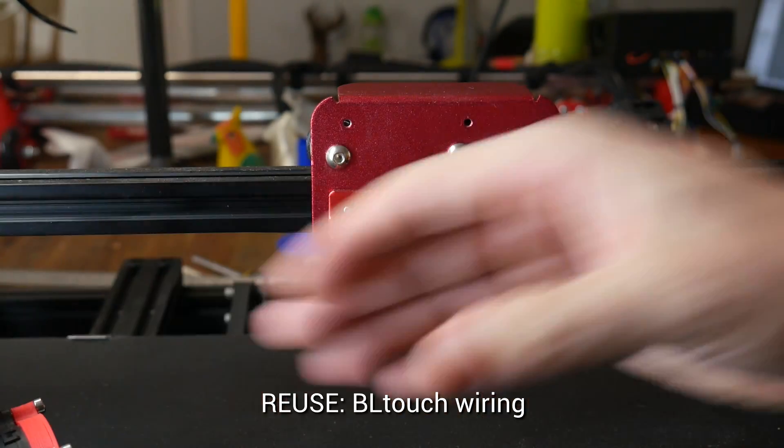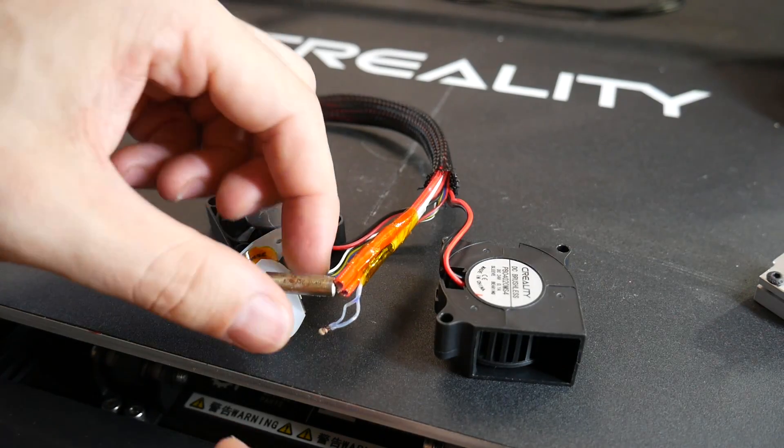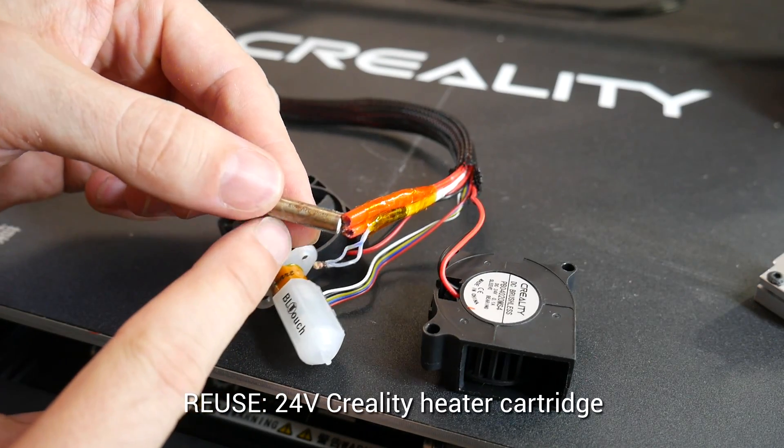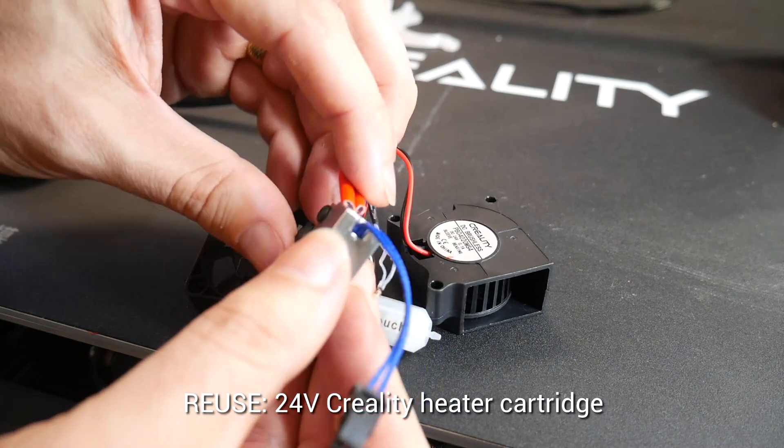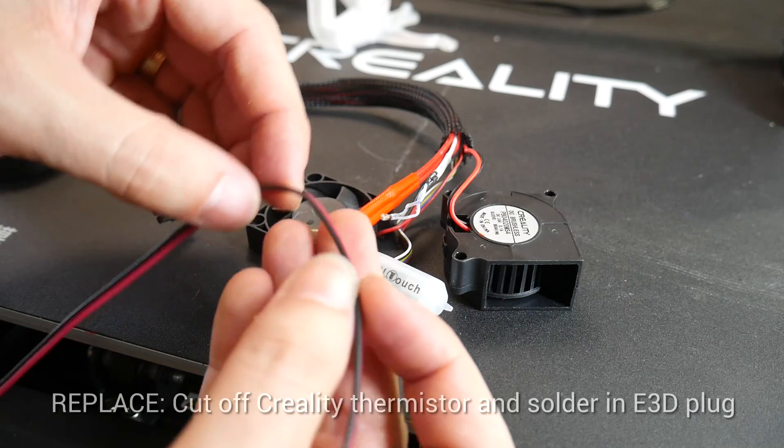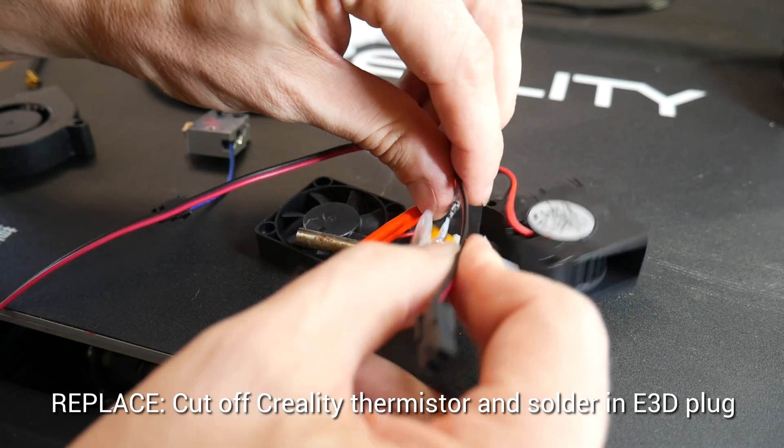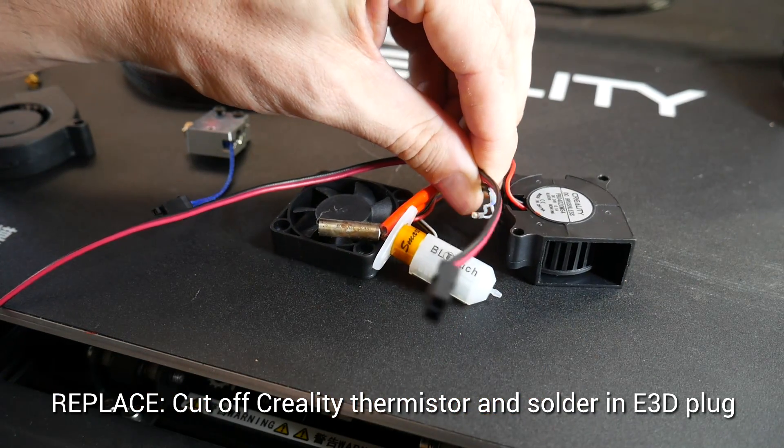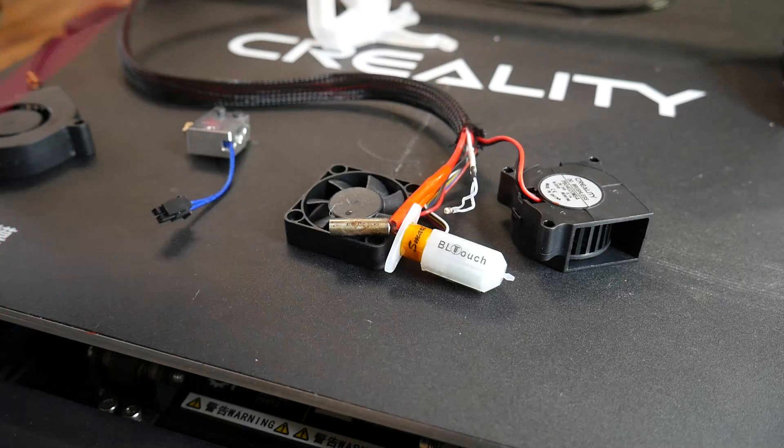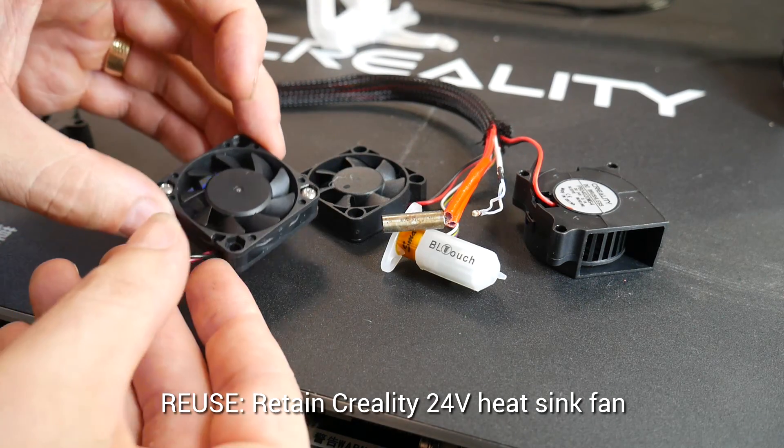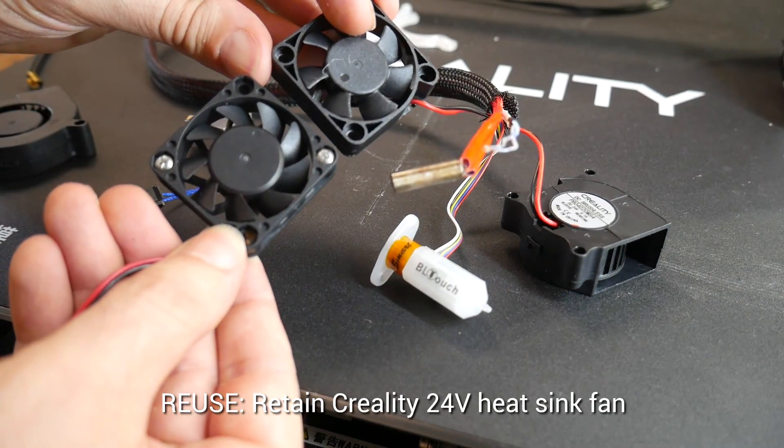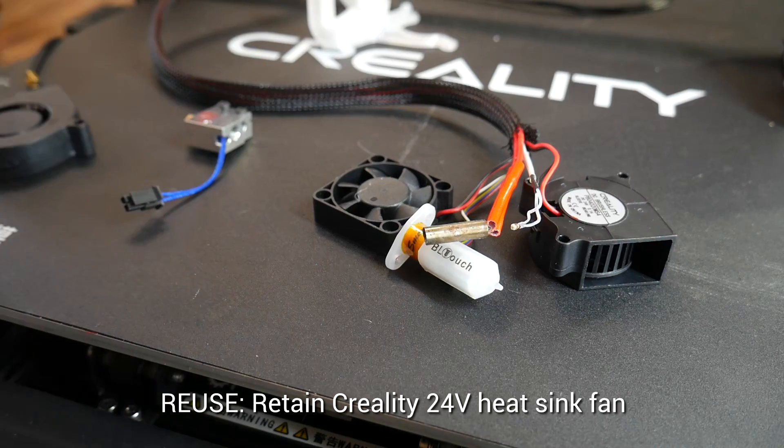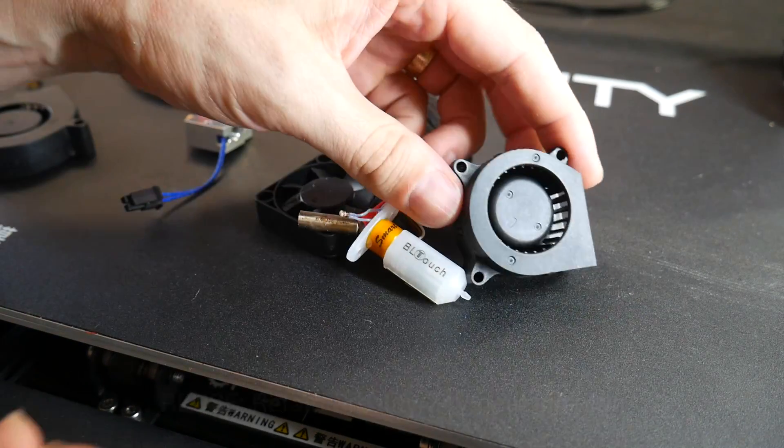With everything removed here's my plan. I'm going to reuse the 24V heater cartridge because as you can see here it's identical in size. The thermistor however isn't compatible so I'm going to cut and solder on the plug right onto the factory wiring. The heatsink fans are exactly the same size. The one from E3D is ball bearing and a little bit nicer but to save some hassle I'll use the Creality one again.